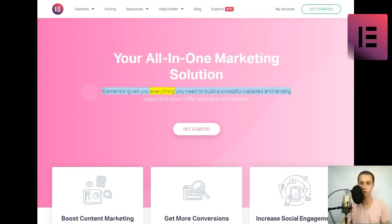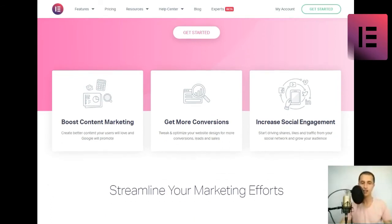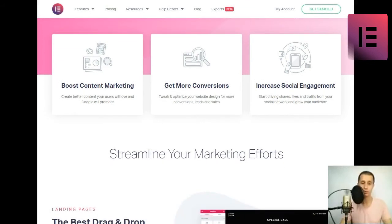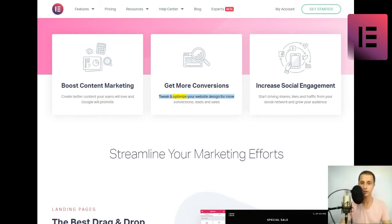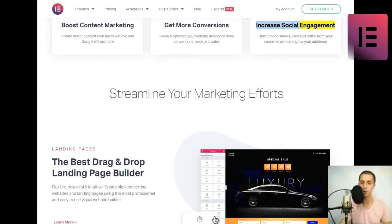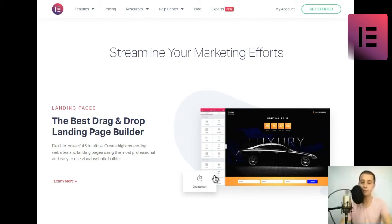Your all-in-one marketing solution. Elementor gives you everything you need to build successful websites and landing pages that drive traffic, sales, and conversions. Boost content marketing. Create better content your users will love and Google will promote. Get more conversions. Tweak and optimize your website design for more conversions, leads, and sales. Increase social engagement. Start driving shares, likes, and traffic from your social network and grow your audience.